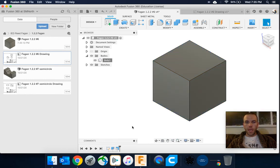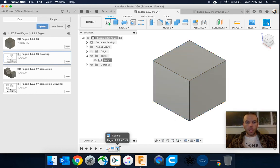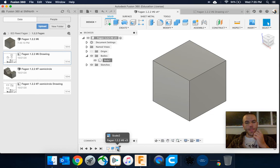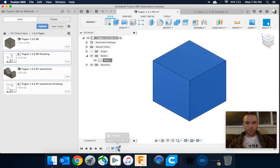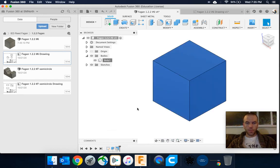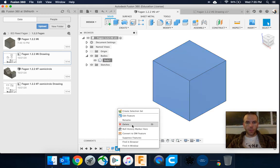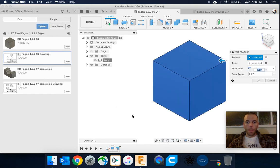If I needed to edit it again, I could come down here and select this, or double-click perhaps. Okay, right-click, edit feature, and it'll let me change it some more.